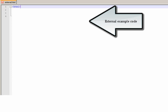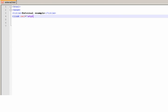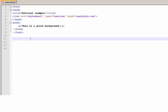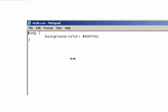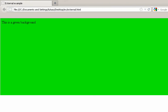External example code. Structure of the external method and its result.